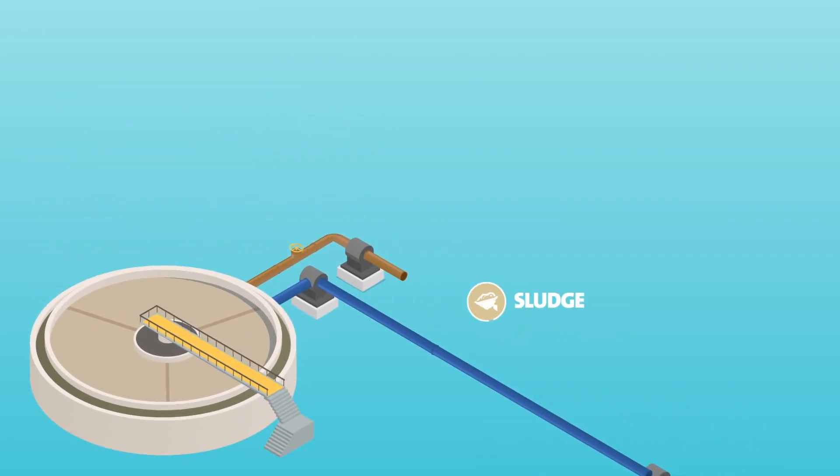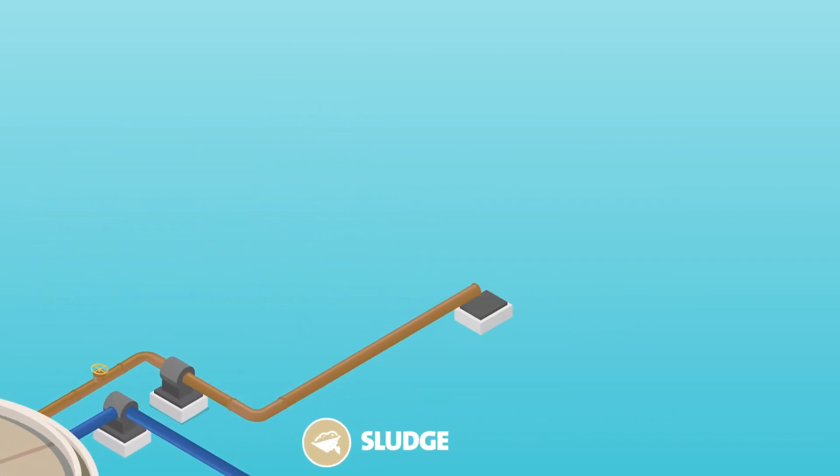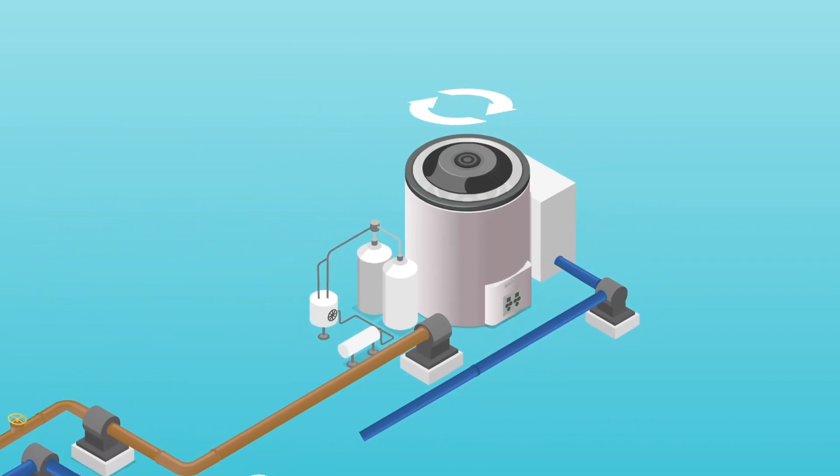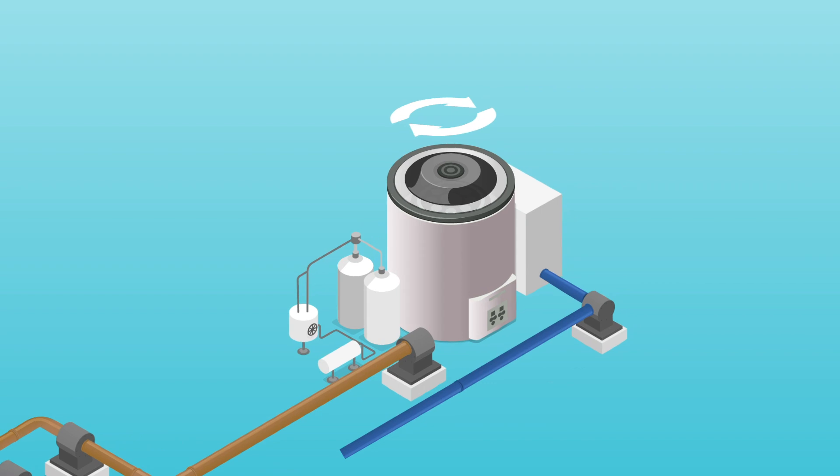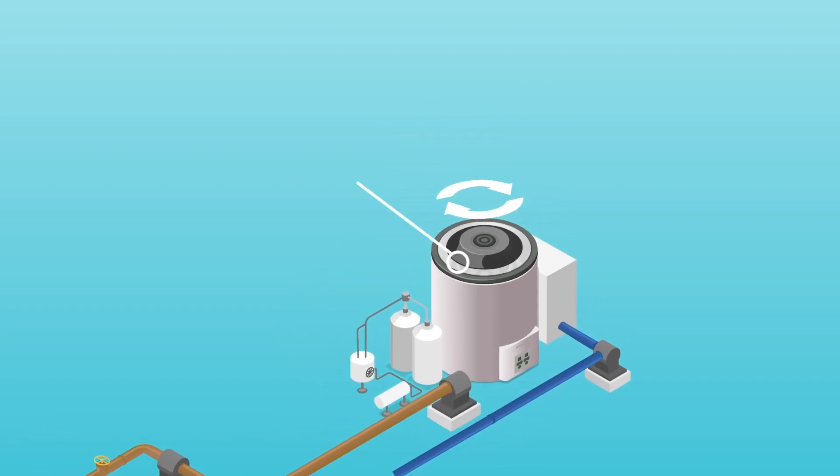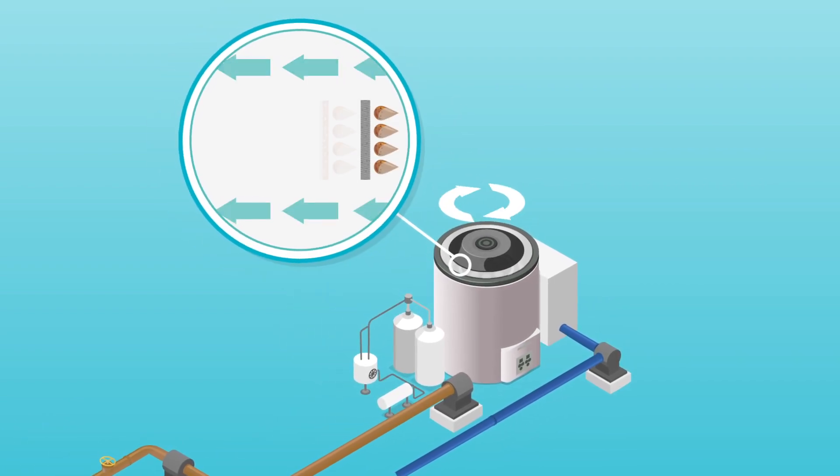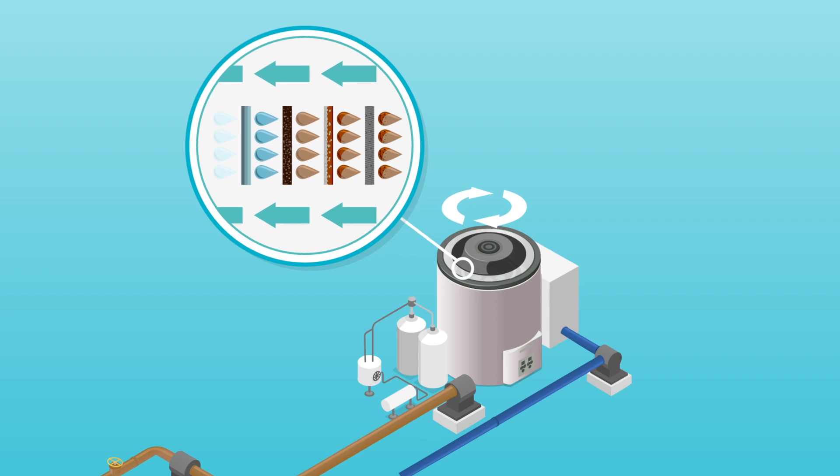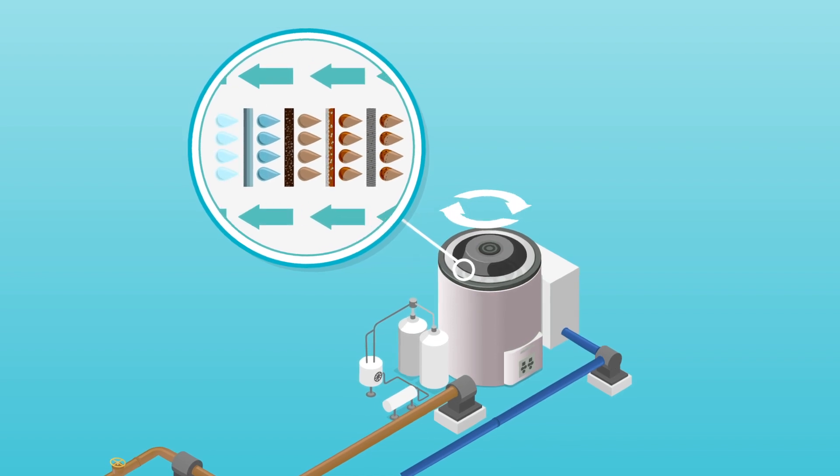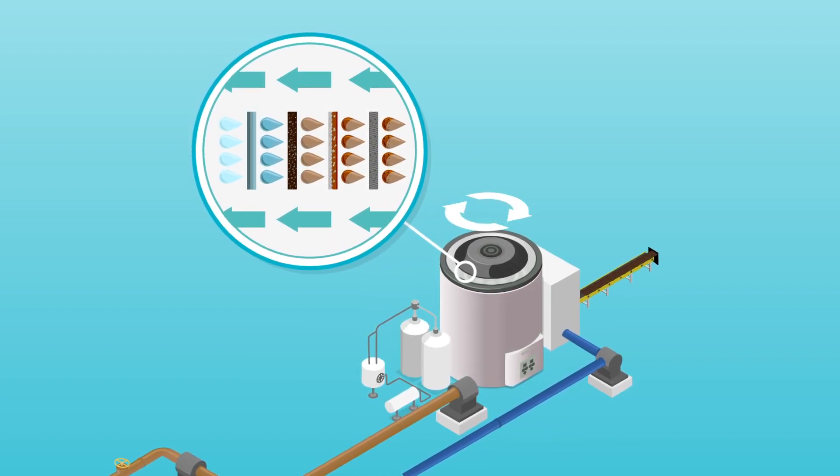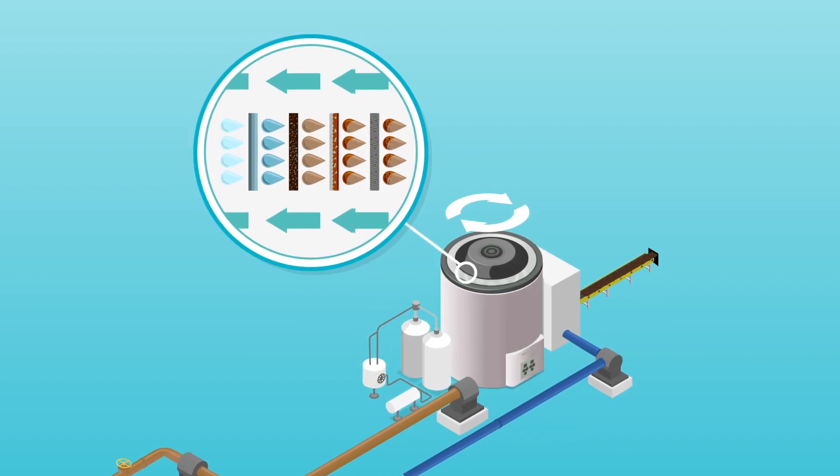But let's not forget the sludge, which is mostly comprised of poo and other organic material. The sludge is still very runny at this stage, so as much of the water as possible is removed through a dewatering and thickening process.